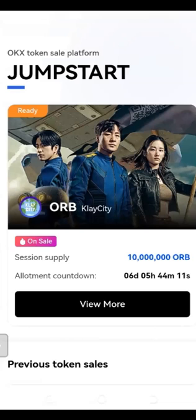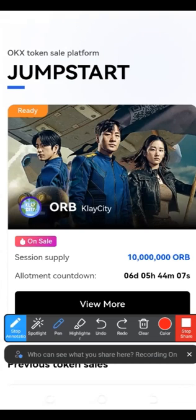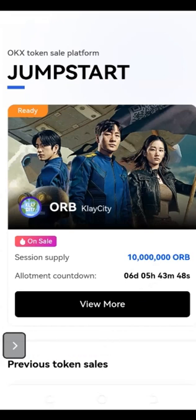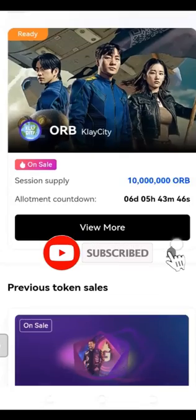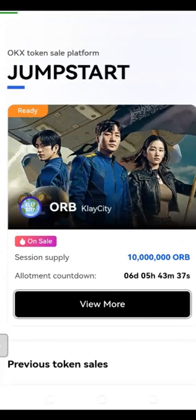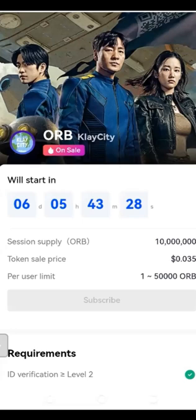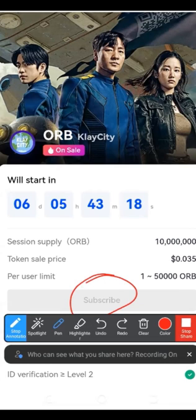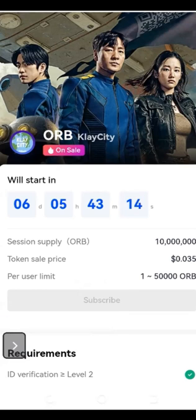When it opens up, you can see the current Jumpstart is listed as 'ready' and it will begin after six days based on the countdown shown. These others are past Jumpstart programs. Once the six days are up and the program starts, instead of 'View More' you will see a 'Subscribe' button become active — just click on it to subscribe.